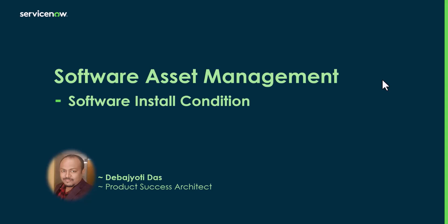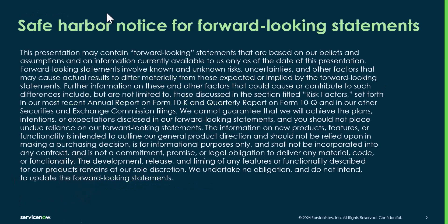In today's session we will look at software install condition and we'll see how this feature helps to achieve better license positioning. This is our safe harbor statement.